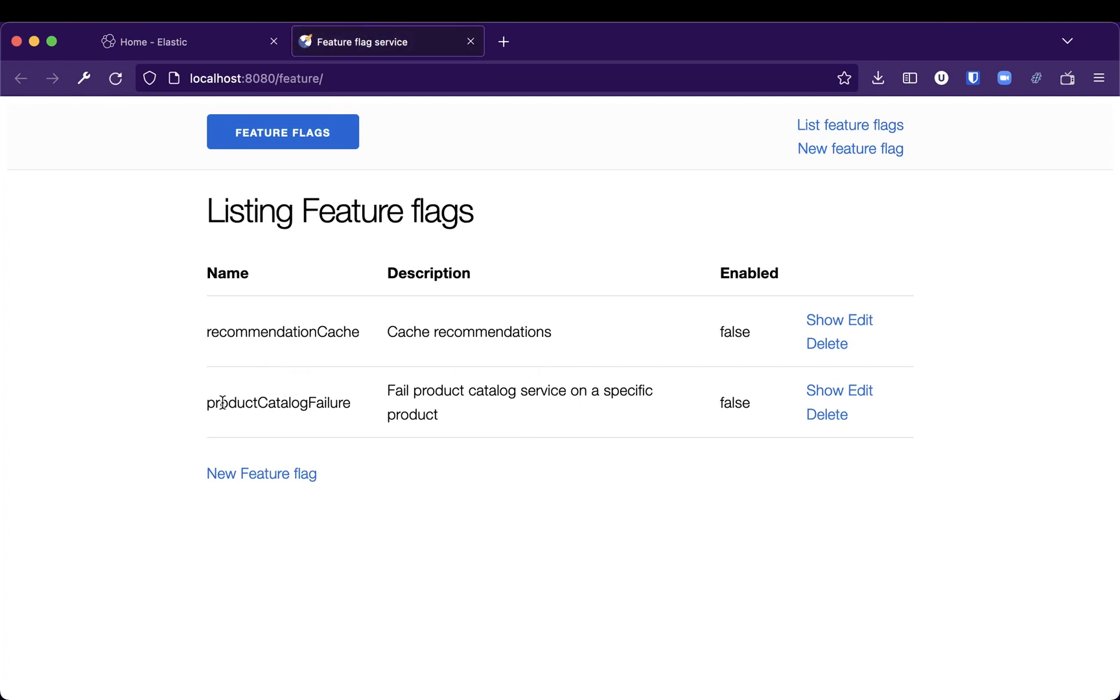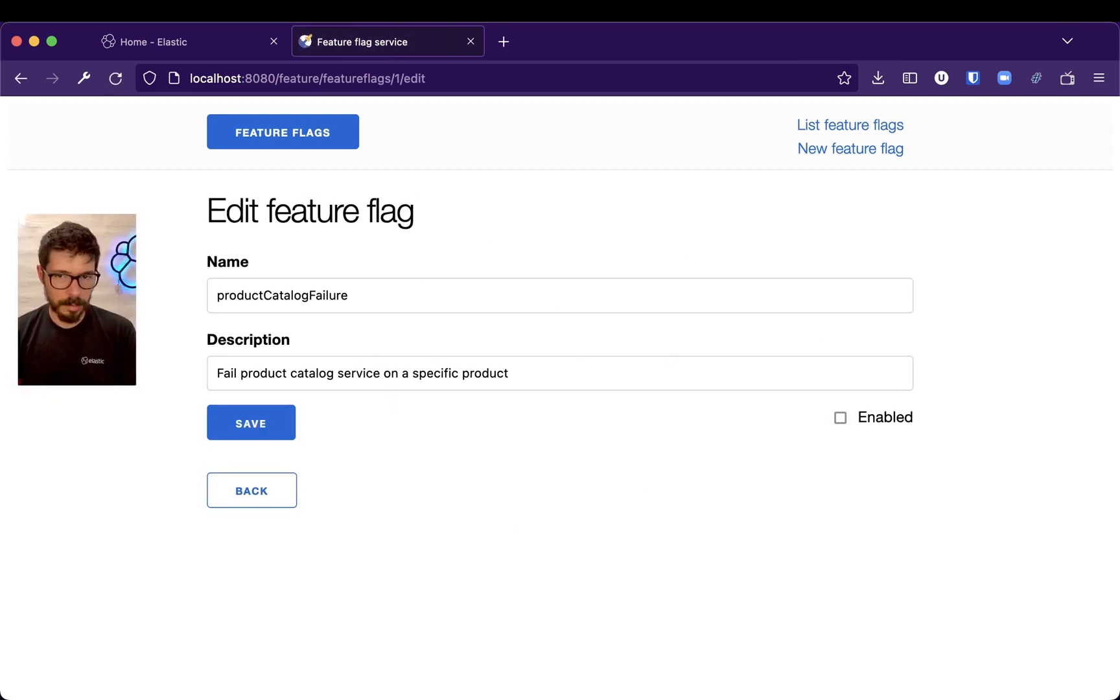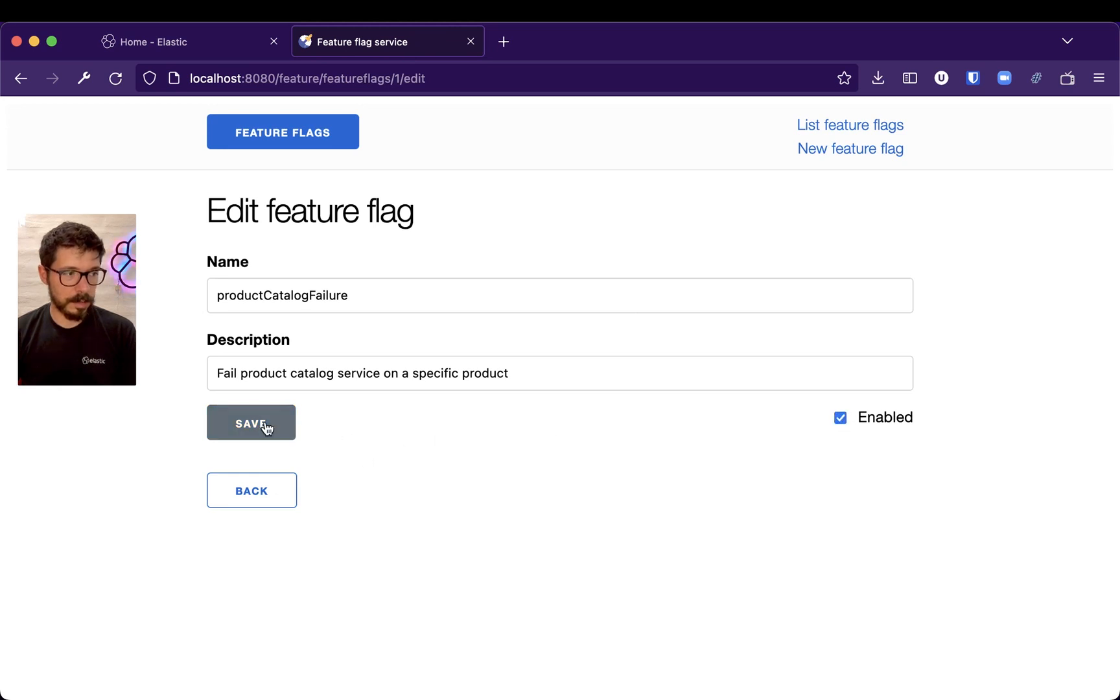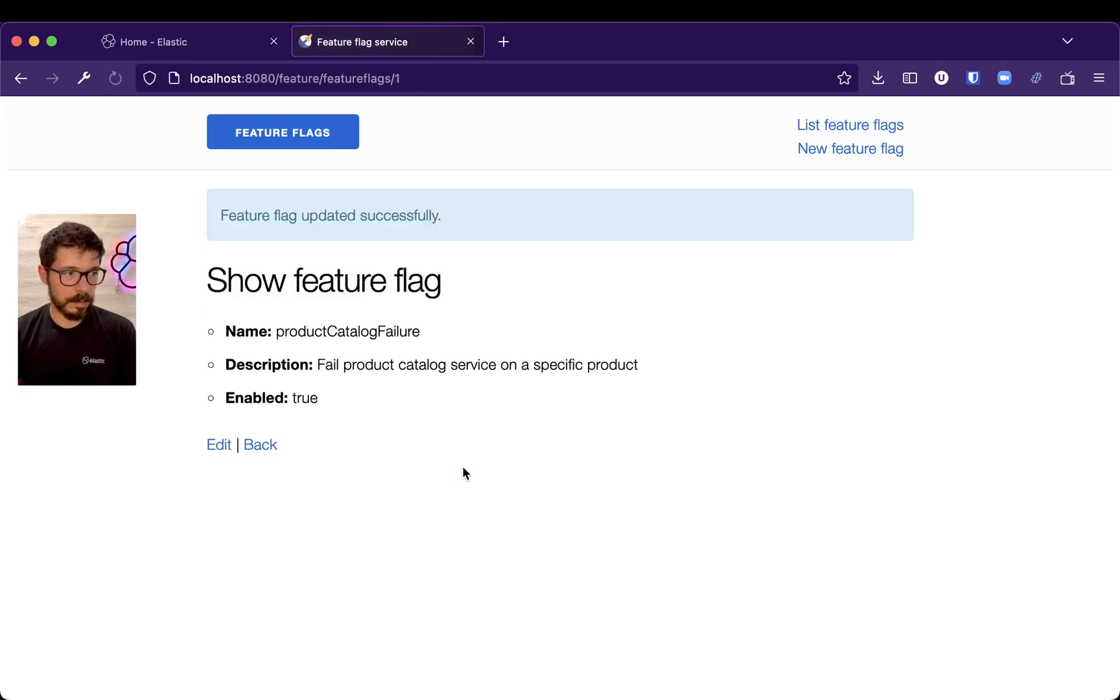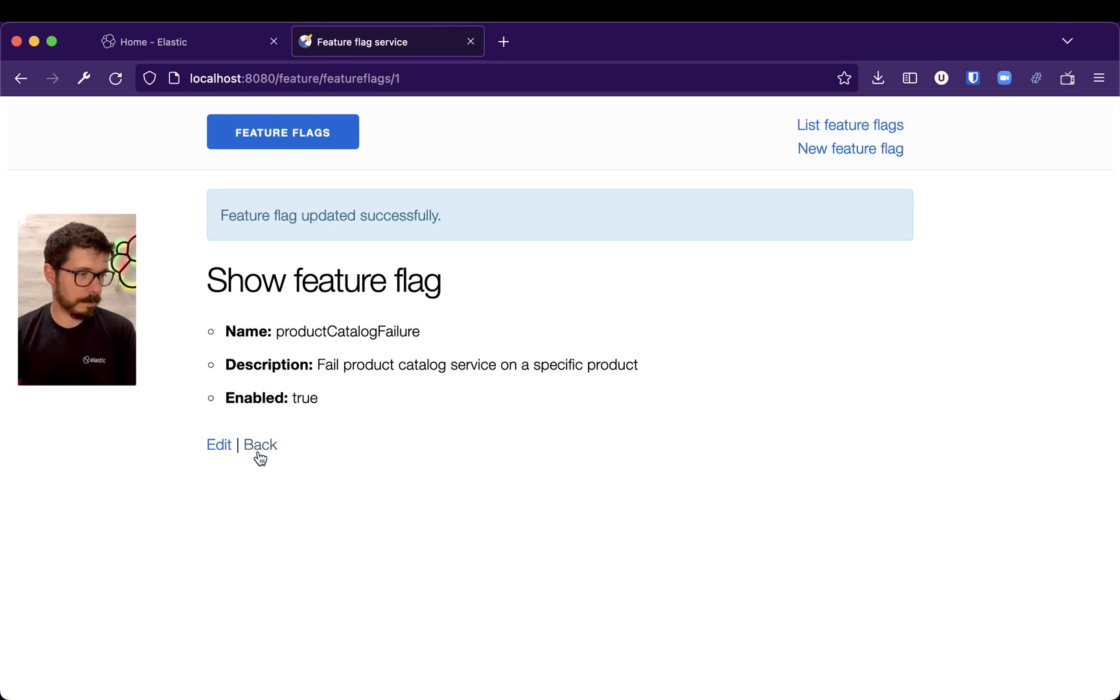And then we have product catalog failure, failure product catalog service on a specific product. It doesn't tell you what product it is, but let's just enable this, and I'll let it fail for, I don't know, maybe 10 minutes, and I'll go back.